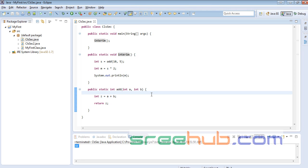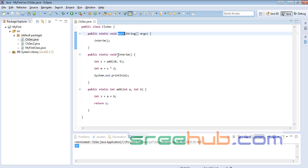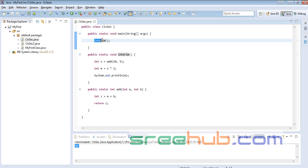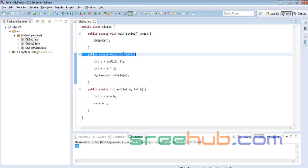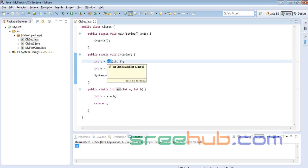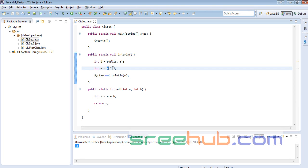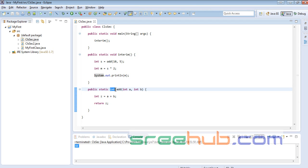You can go through the program once. We created a main method and an interim method. Main calls interim; interim is now in scope. Internally, interim calls the add method with 10 and 5, gets back 15 into s, then computes m = s * 2 = 30, and prints m.